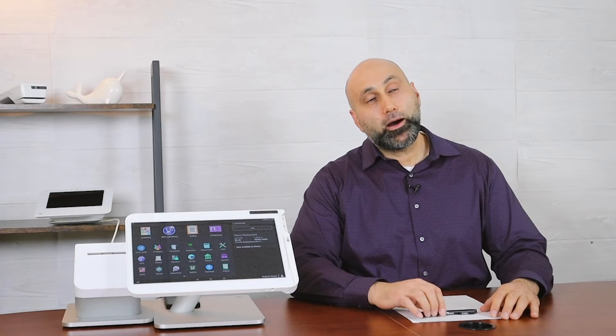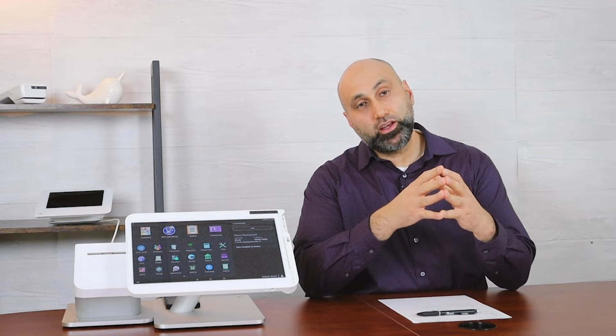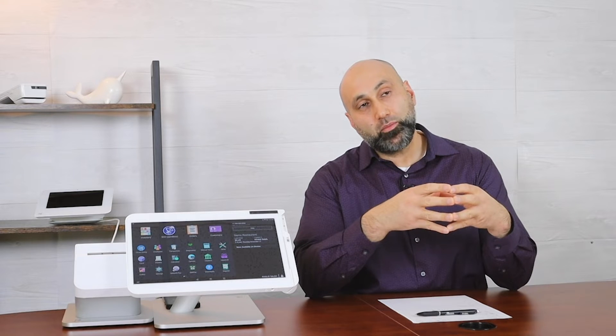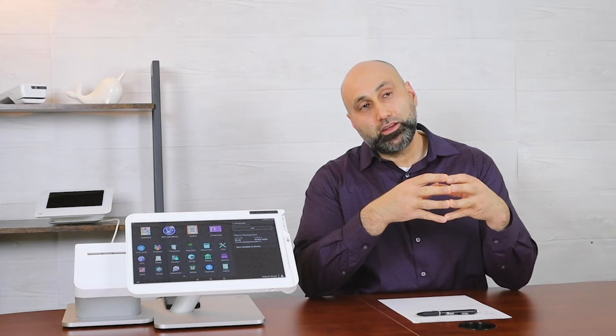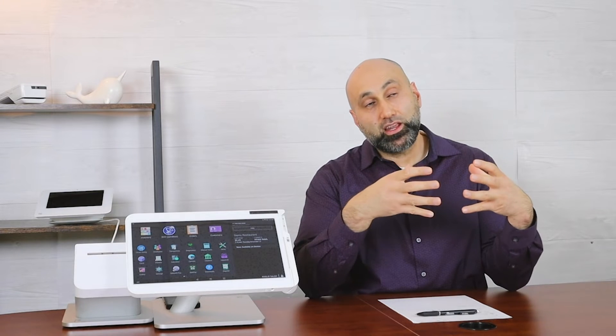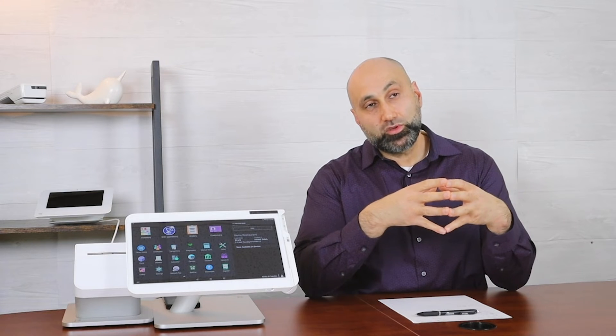The cool thing about doing it this way is that once you have it integrated, people can actually order from your website, your branded app, and you can also save money in the process because when you integrate with Clover and you use DoorDash Drive, which you can learn more about by calling us or seeing the link below.